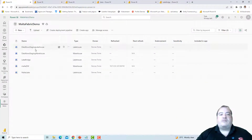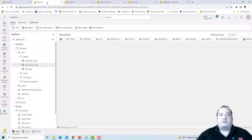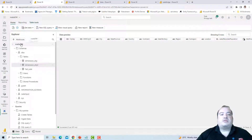In this scenario, we have the Malta Fabric Demo workspace. In the Malta Fabric Demo we have a warehouse — Malta DW — as our data warehouse.